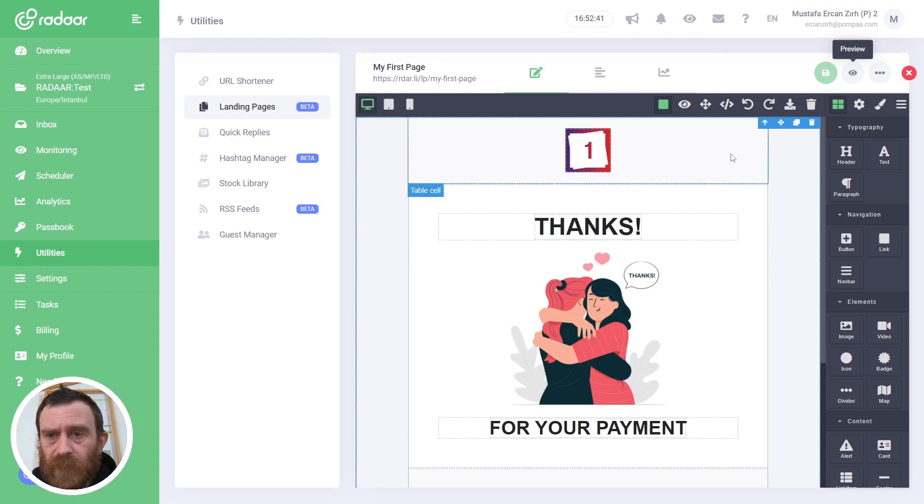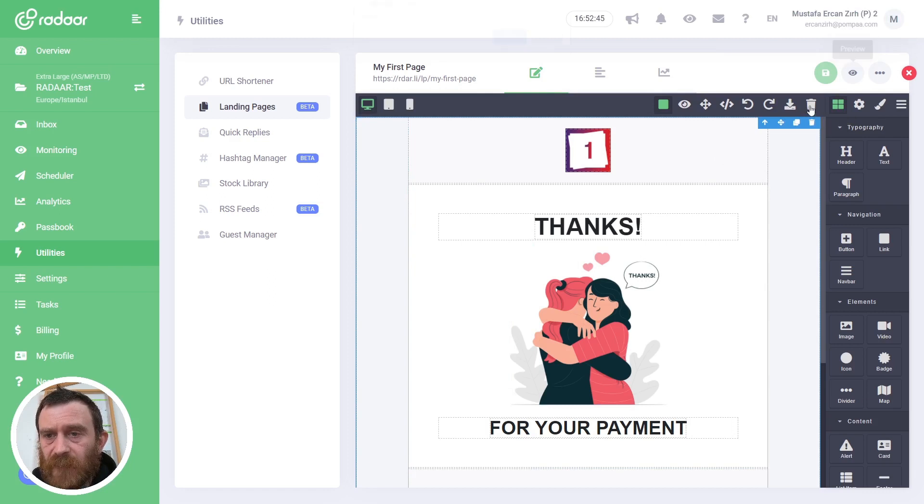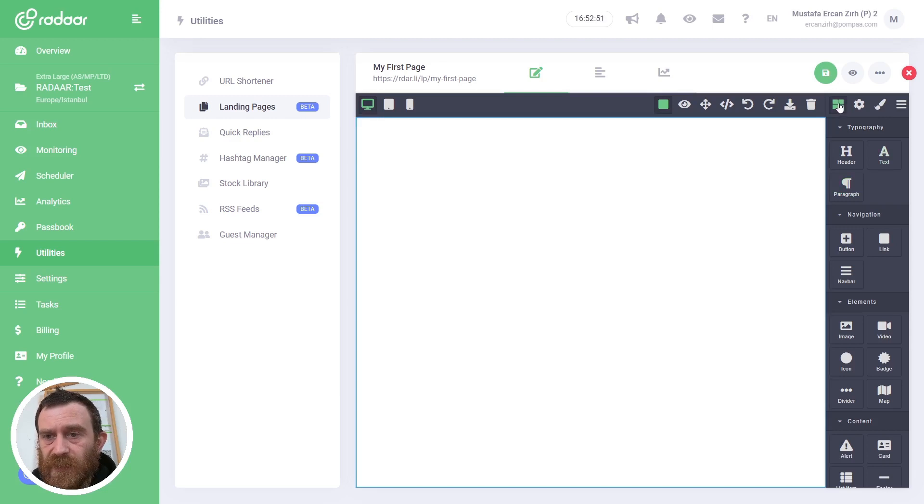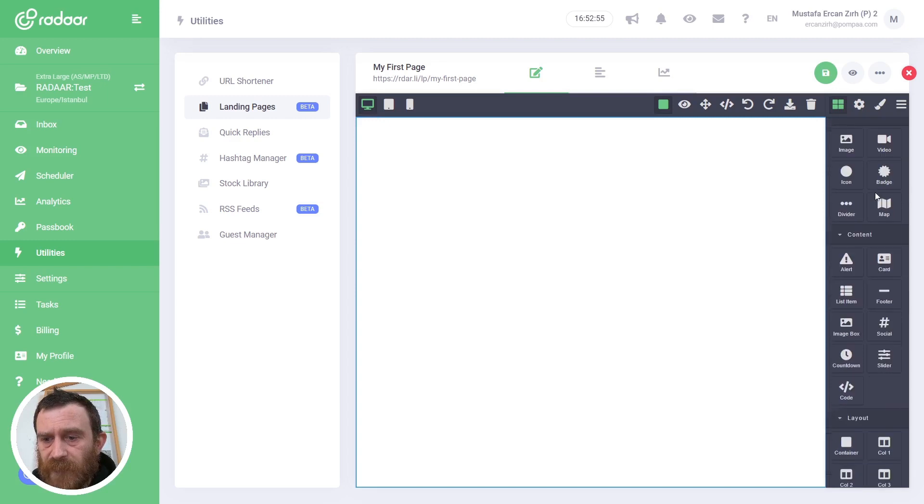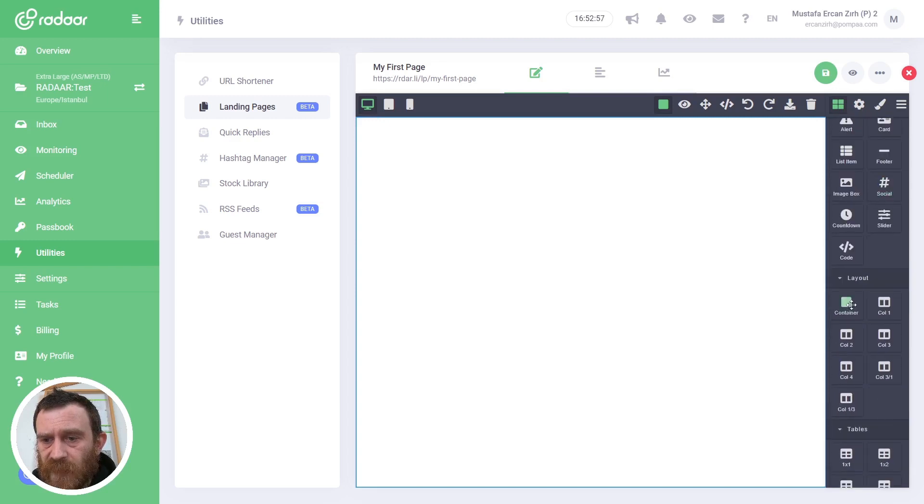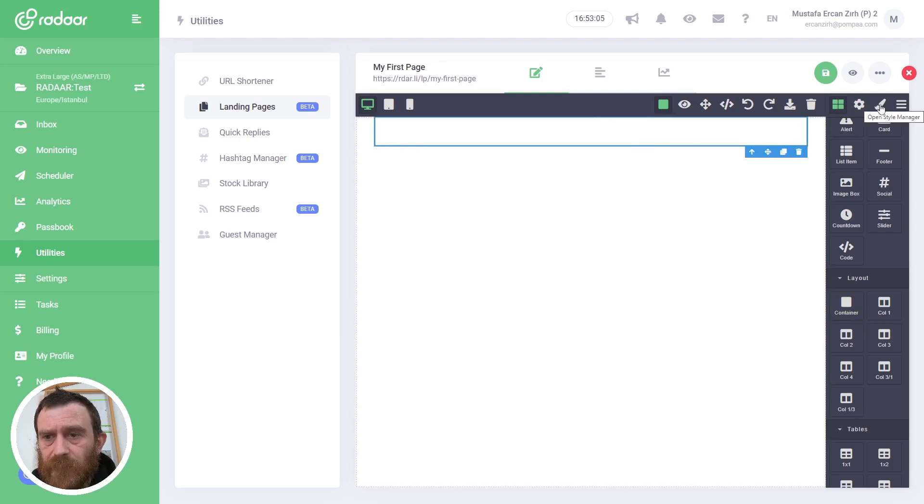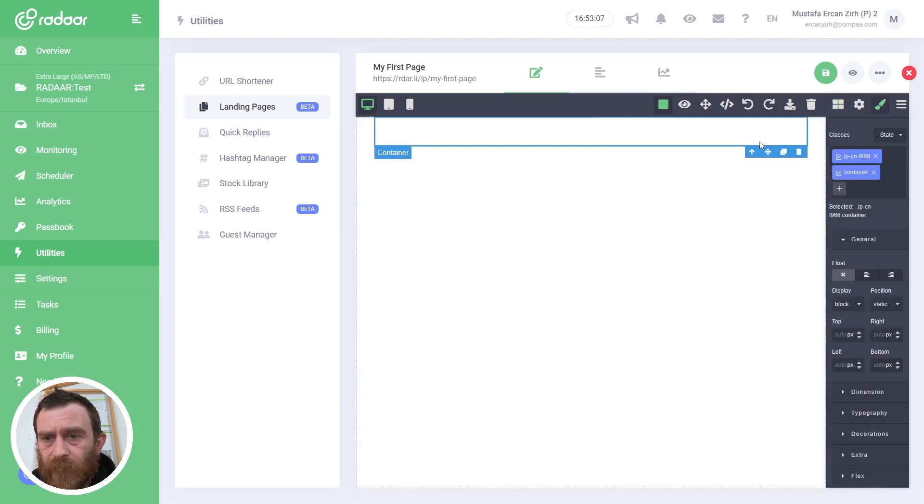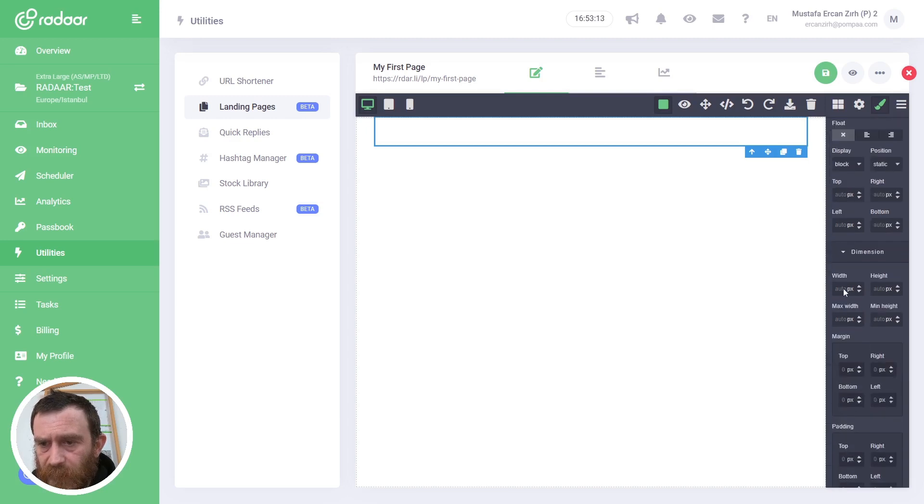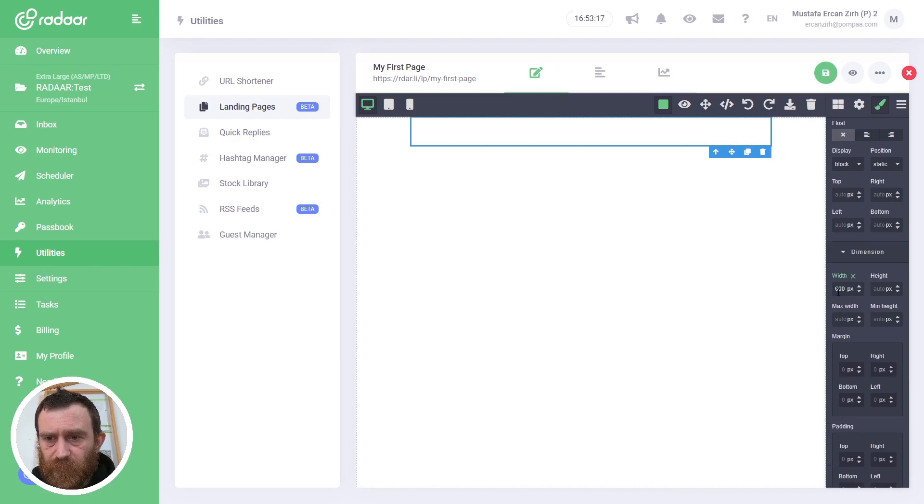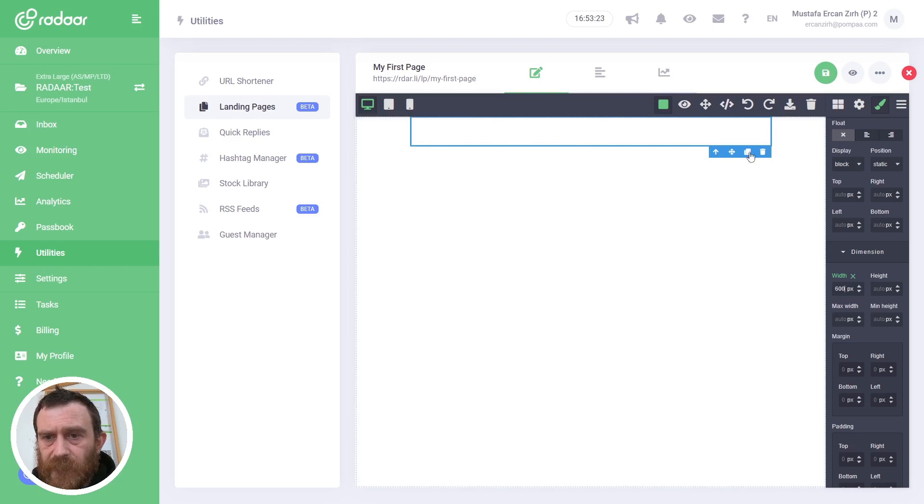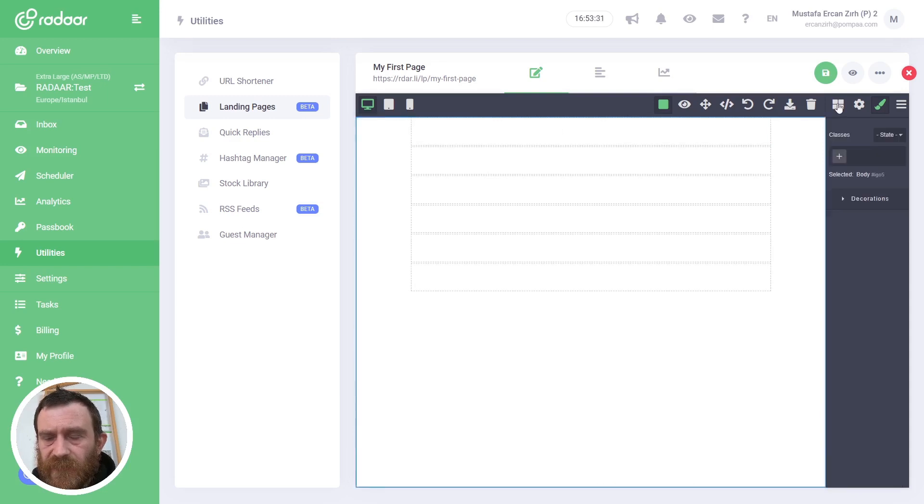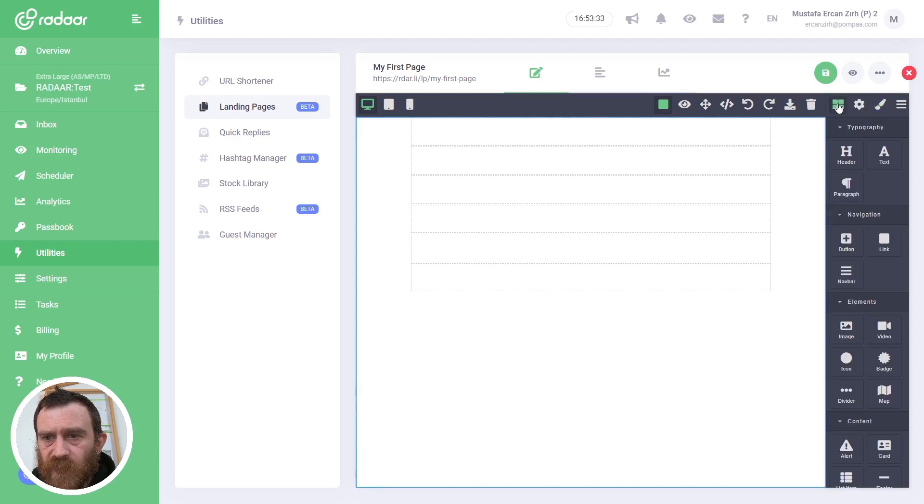You can clear all these templates by clicking the Clear Canvas button, and you can prepare your own templates by using pre-ready blocks. For example, right now I will drag and drop a container, then I will select this container and switch to the Style Manager tab. I will scroll down and expand the Dimension panel and set 600 pixels for the width of this container. Then I will duplicate this container six times.